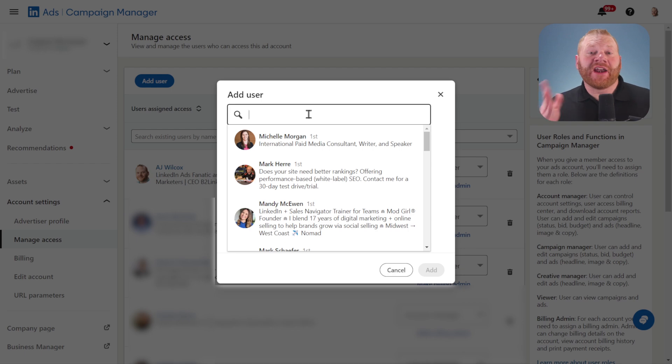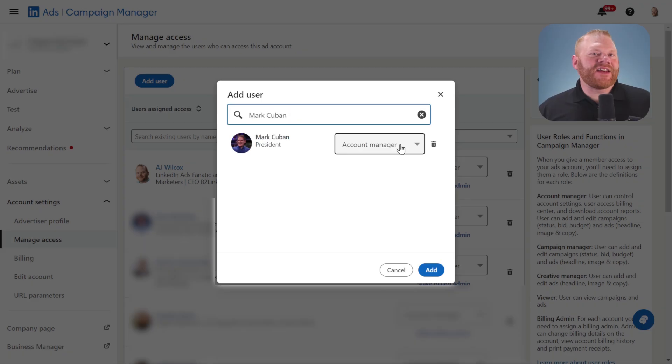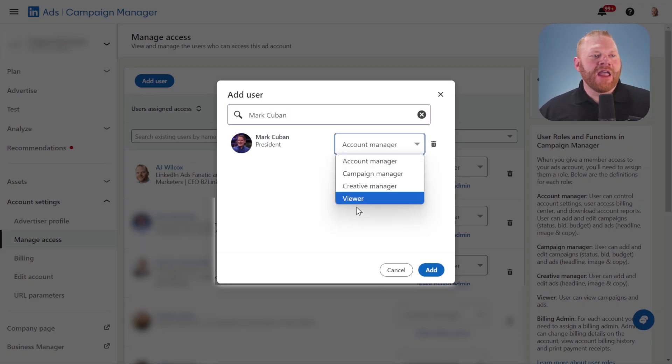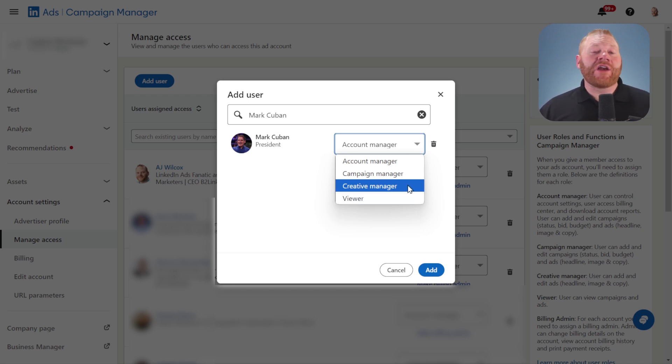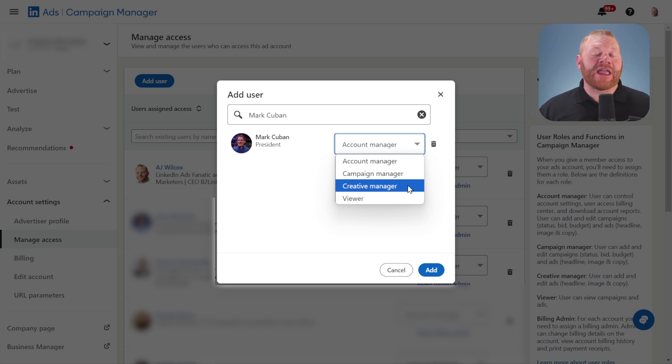Just for fun, I'm going to add Mark Cuban. I can see the different options that LinkedIn gives me. Viewer is viewer only—they can see everything in the account, but they can't make any changes. Creative manager is someone who can create ads and see everything, but they can't make any changes to campaigns.